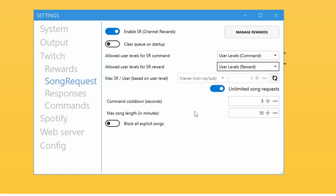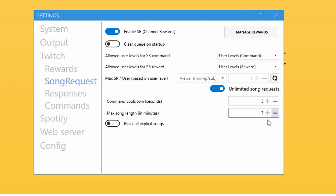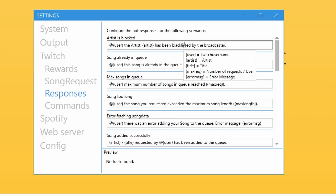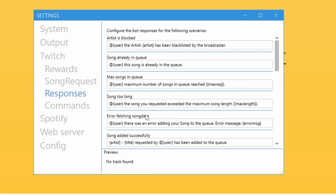I have mine set to unlimited song requests — viewers can request as many as they like using channel points. There's a cooldown of five seconds between requests so we don't get flooded. If you're a bigger streamer, maybe set it to five minutes per request. Max song length is set to 10 minutes — I might even drop it to seven. You can also block certain artists you don't want played on stream.